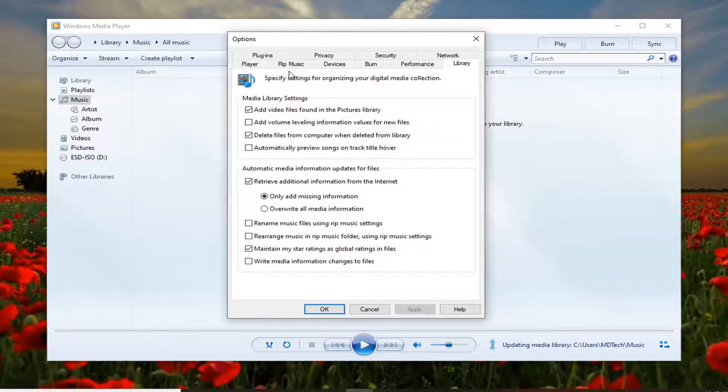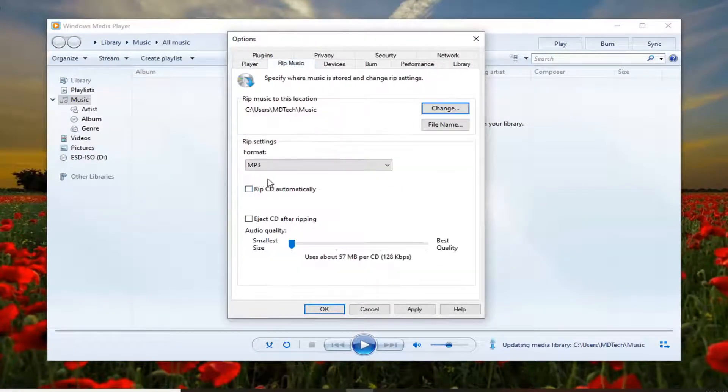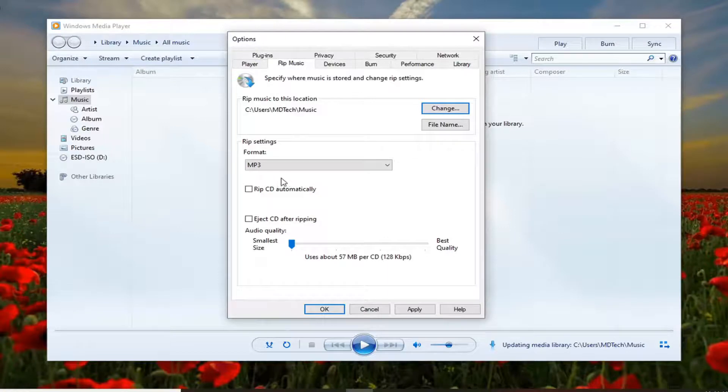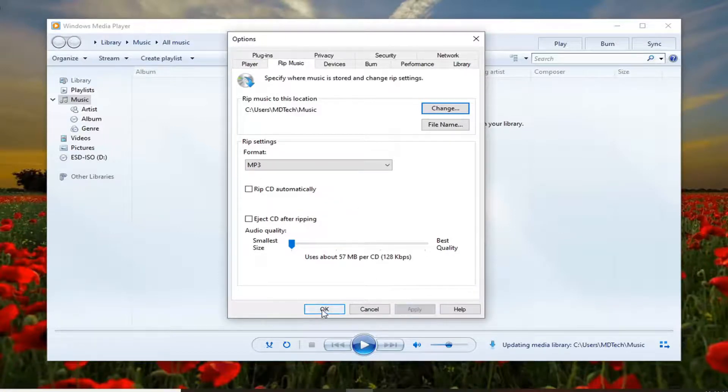Select the Rip Music tab. If you do Rip Music on your Windows Media Player, there will be an additional option underneath here that says Copy Protect Music. You want to uncheck that option, and then select Apply and OK to save that change.